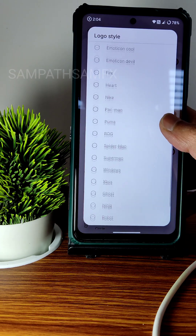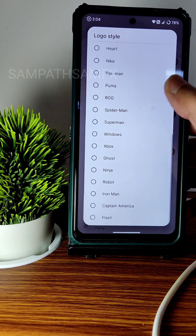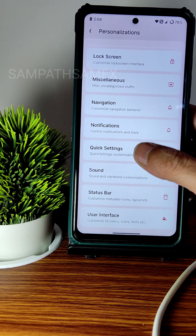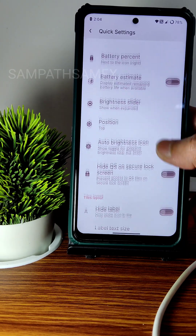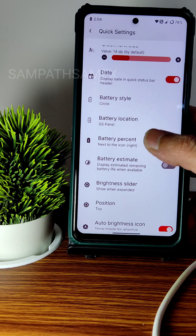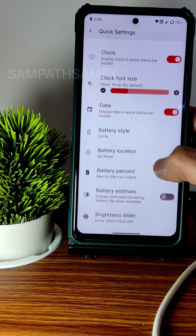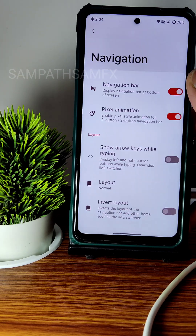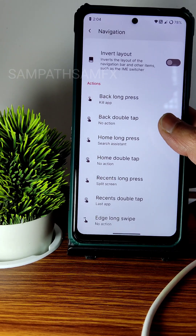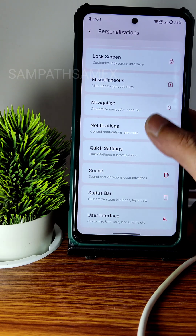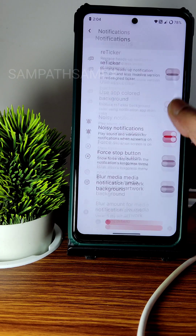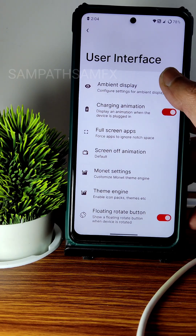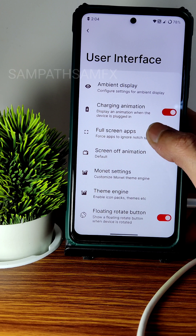The style options are extensive — for example, you can set it to Spider-Man. In Quick Settings, battery bar, battery slider position, battery percentage location, and style are all neatly included and arranged. Navigation customizations are available, and in Notifications, there are also customization options.